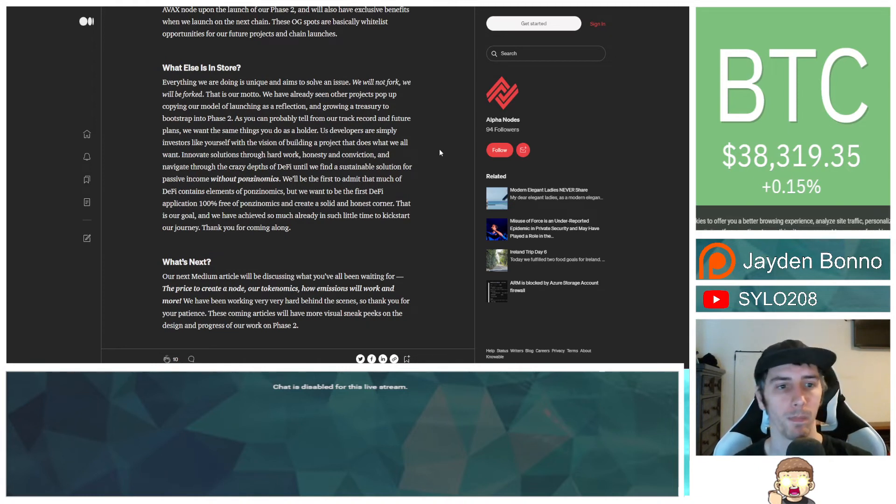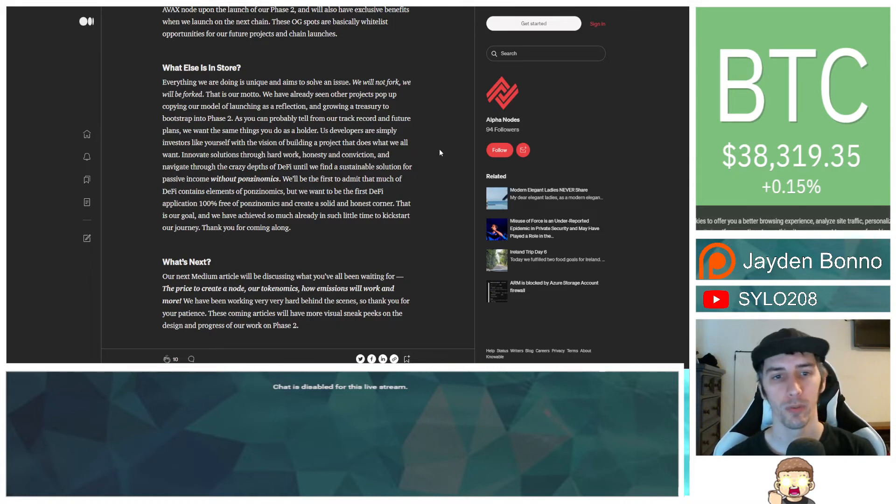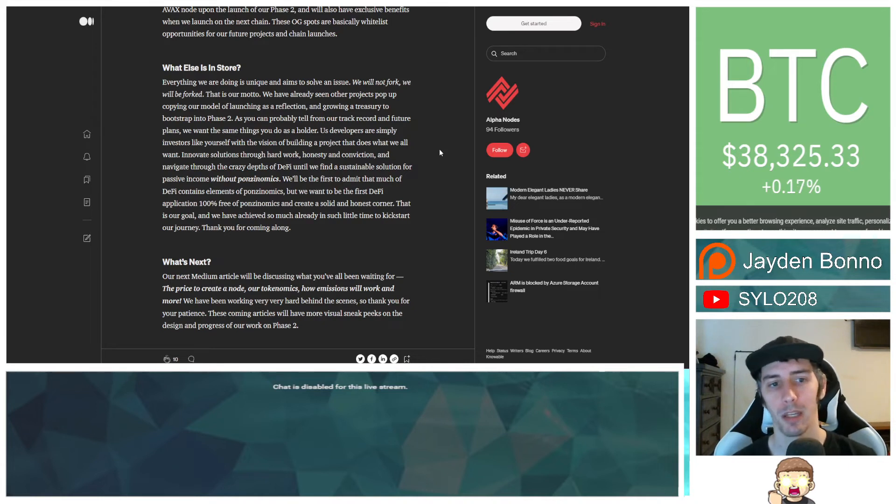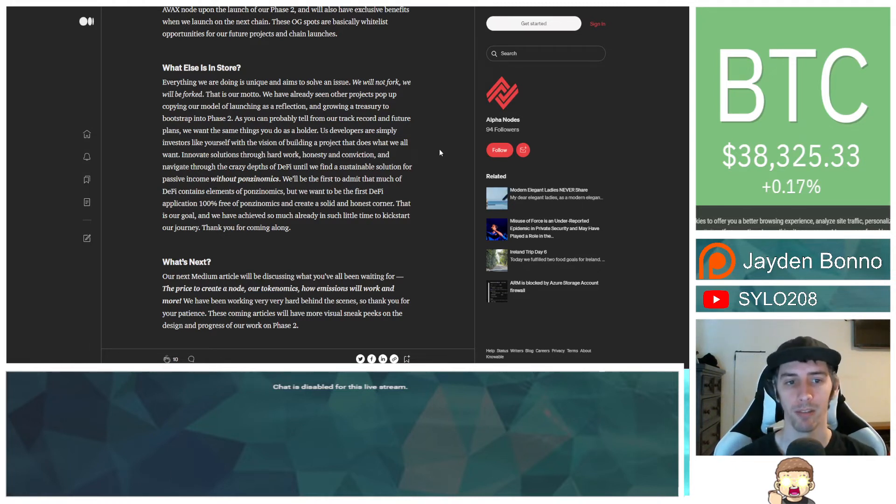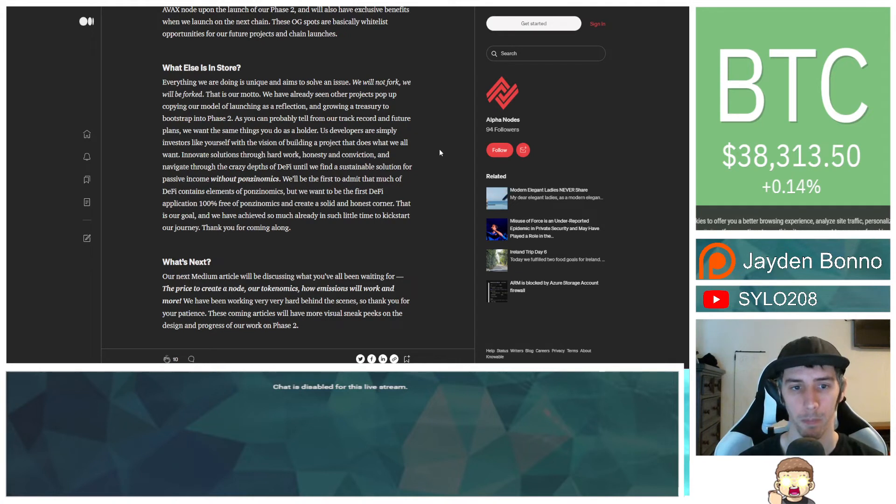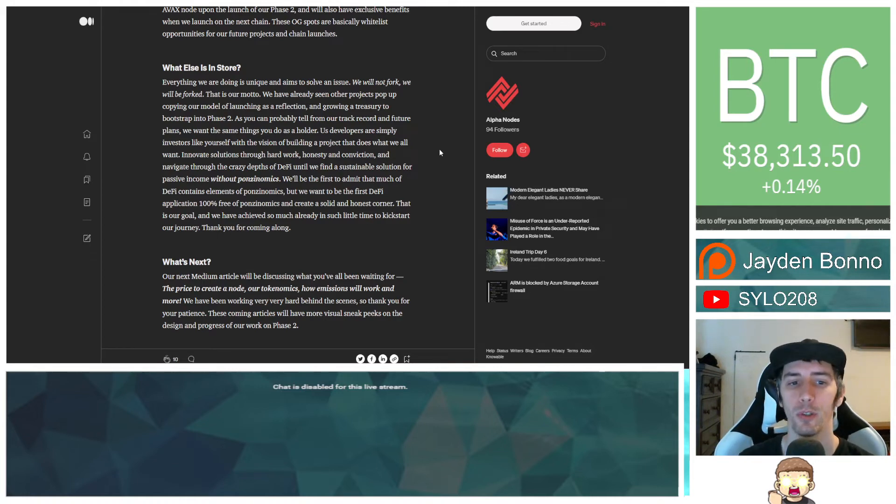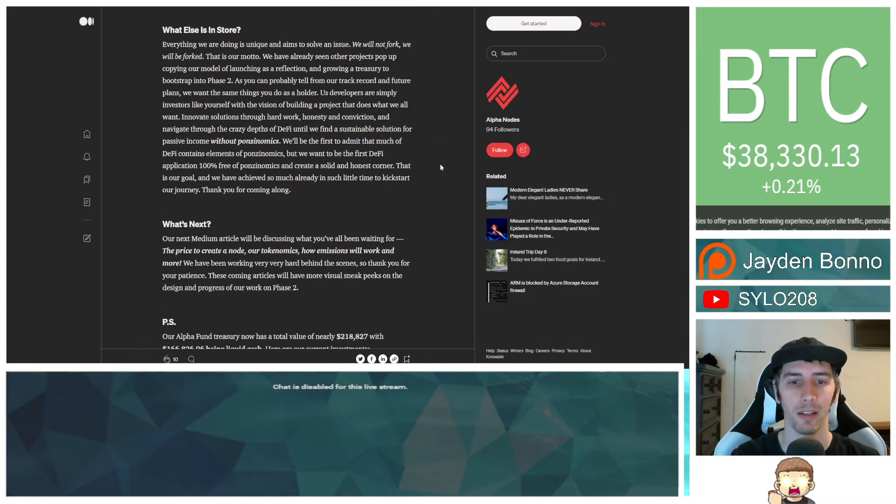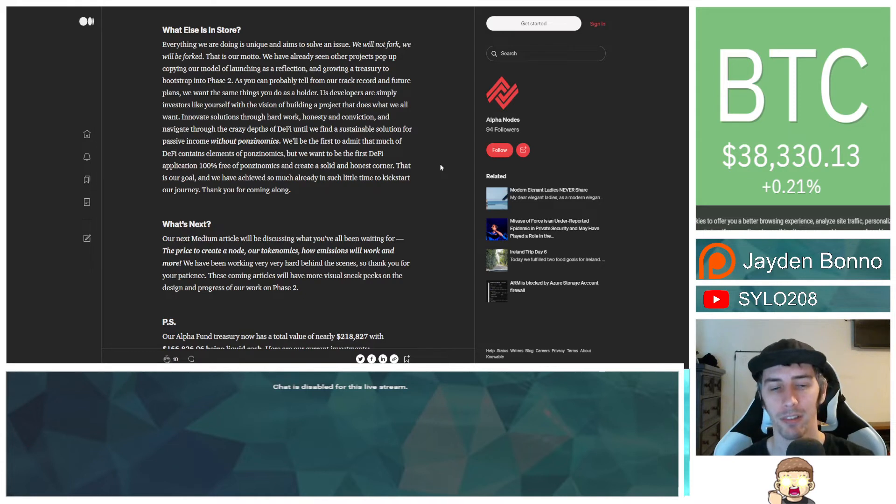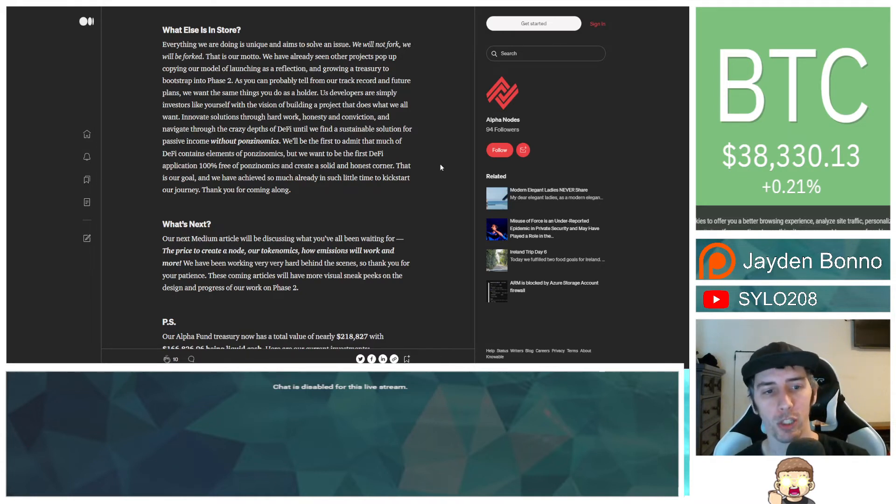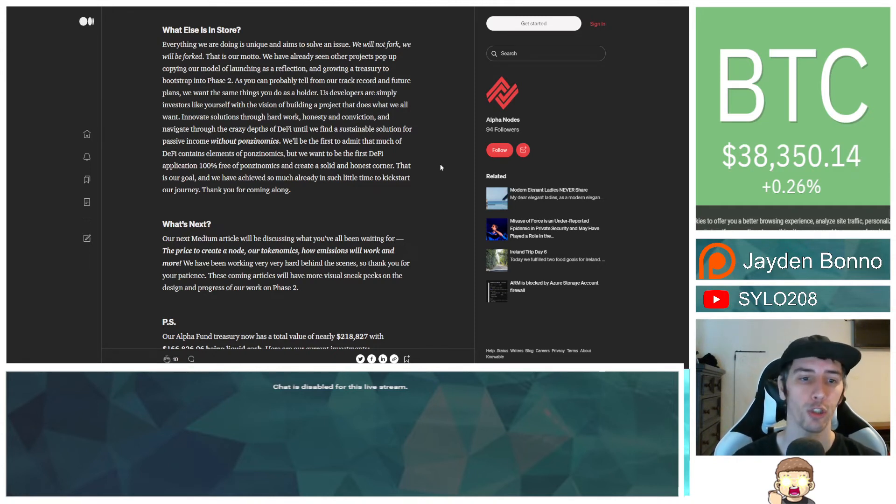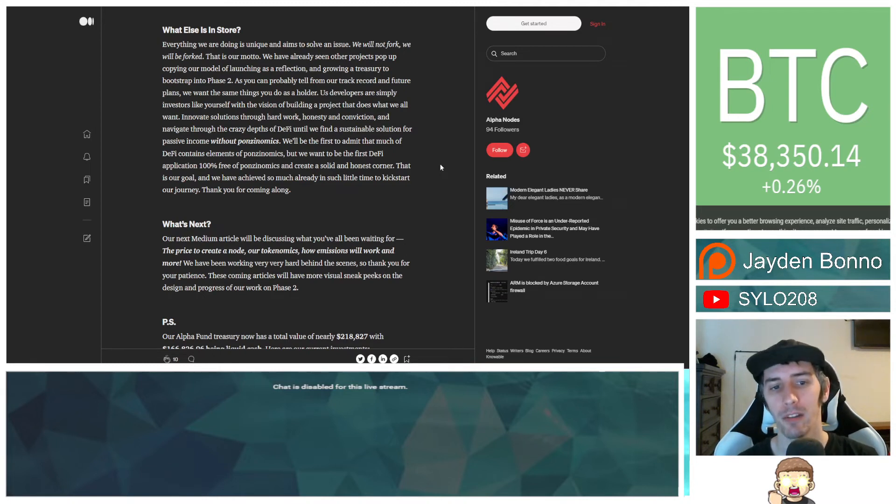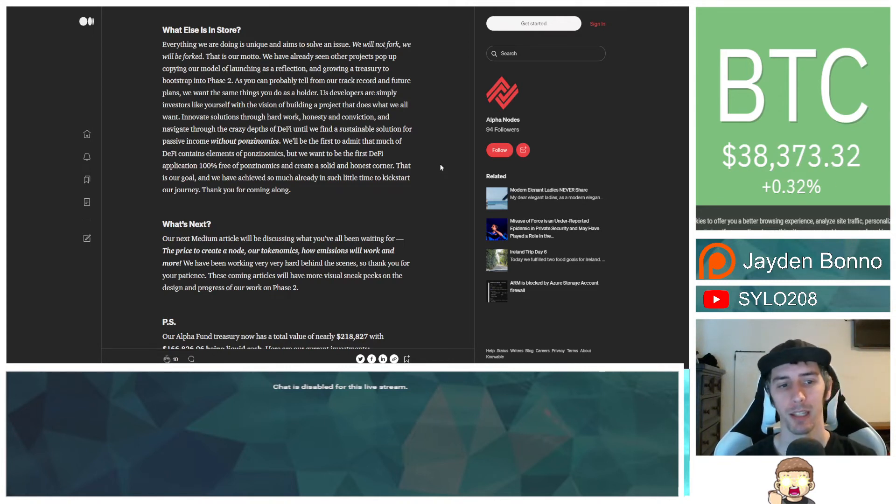What else is in store? Everything we are doing is unique and aims to solve an issue. We will not fork, we will be forked. That is our motto. We have already seen other projects pop up copying our model of launching as a reflection and growing a treasury to bootstrap into phase 2. As you can probably tell from our track record and future plans, we want the same things you do as a holder. Us developers are simply investors like yourself with the vision of building a project that does what we all want. Innovative solutions through hard work, honesty, and conviction. And navigate through the crazy depths of DeFi until we find a sustainable solution for passive income without Ponzenomics. We will be the first to admit that much of DeFi contains elements of Ponzenomics, but we want to be the first DeFi application 100% free of Ponzenomics and create a solid and honest corner. That is our goal. And we have achieved so much already in such a little time to kickstart our journey. Thank you for coming along.